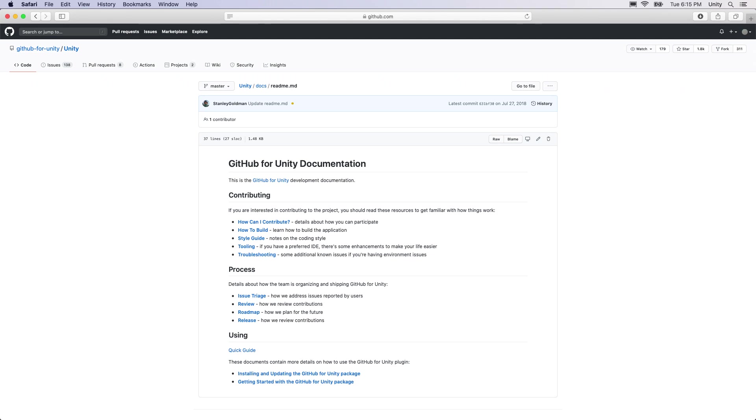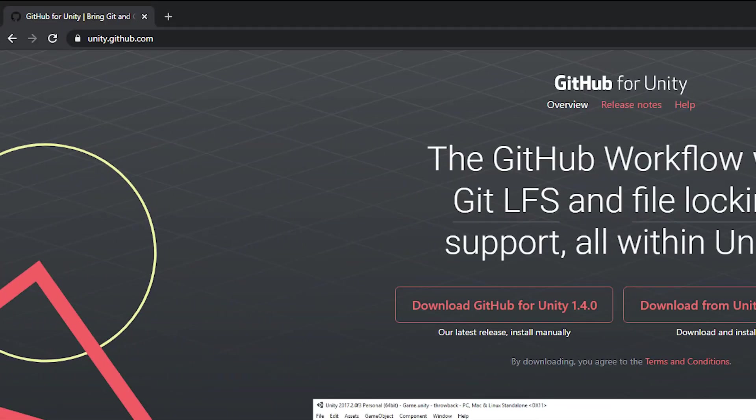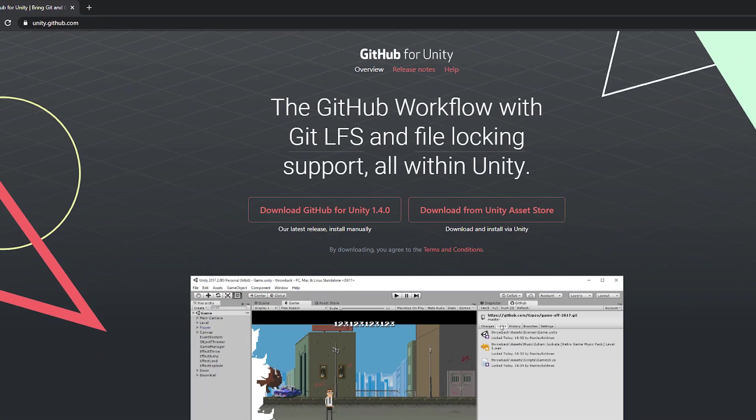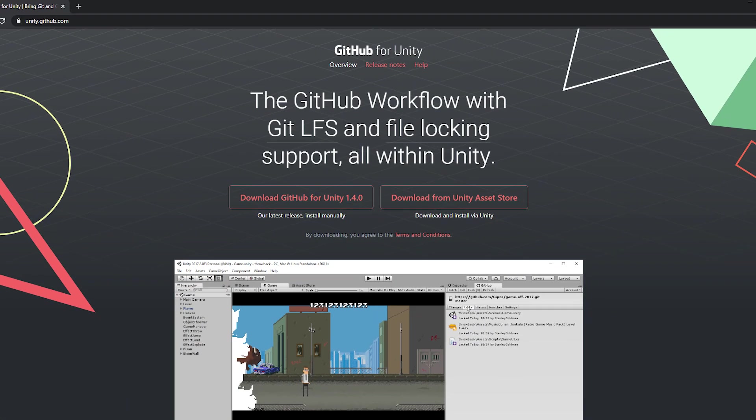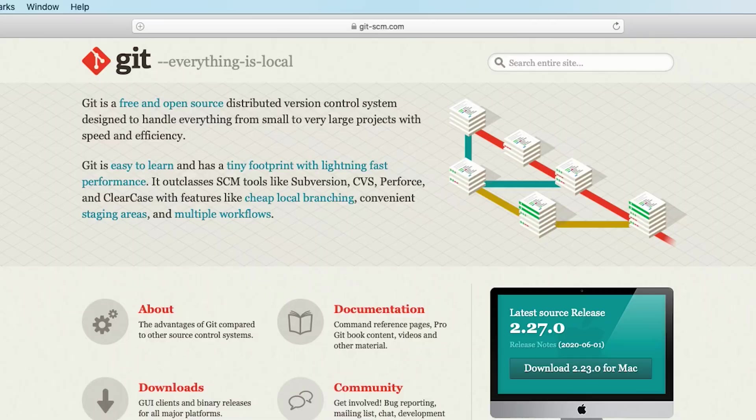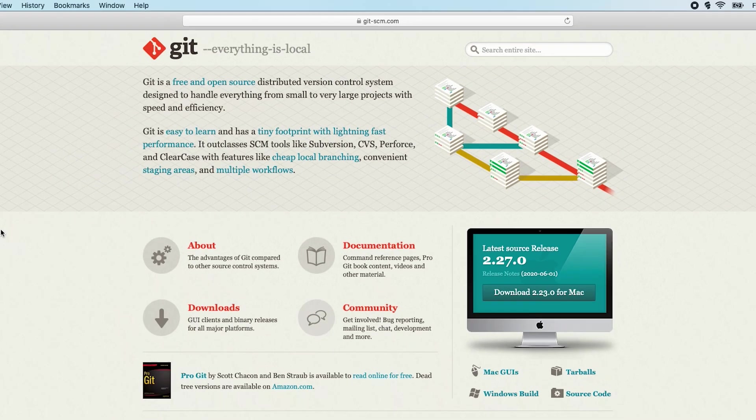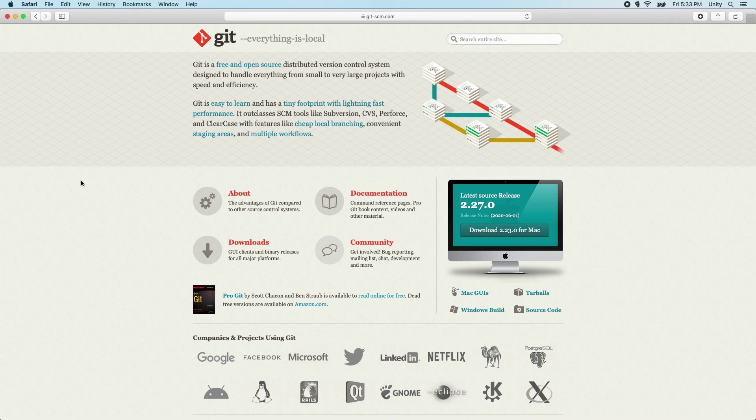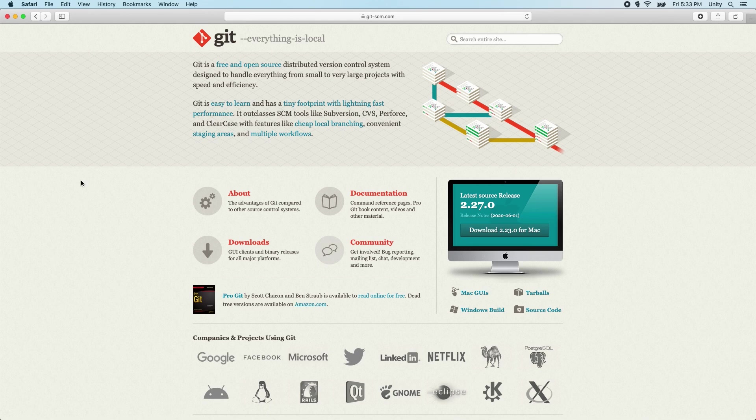To learn more about GitHub for Unity, visit unity.github.com. If you would like to learn more about Git itself, visit git-scm.com. We hope you enjoy using GitHub for Unity in your project. Thanks for watching!